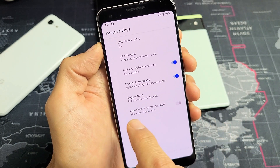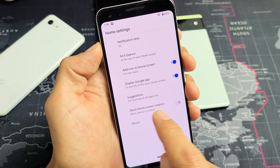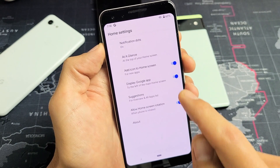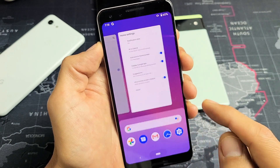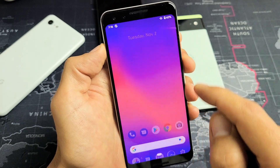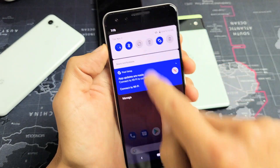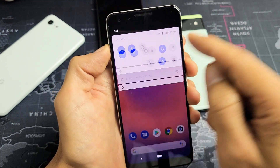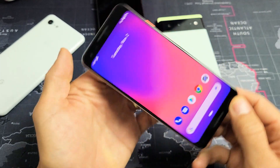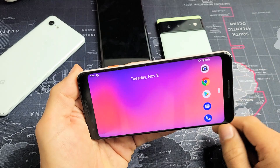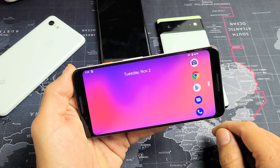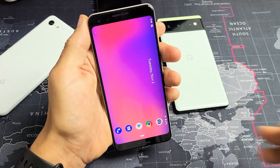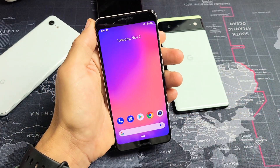Right down here it says Allow Home Screen Rotation. Make sure that is toggled on. With auto-rotate on as well, your home screen should now be able to rotate. Pretty simple — good luck, guys. Bye.